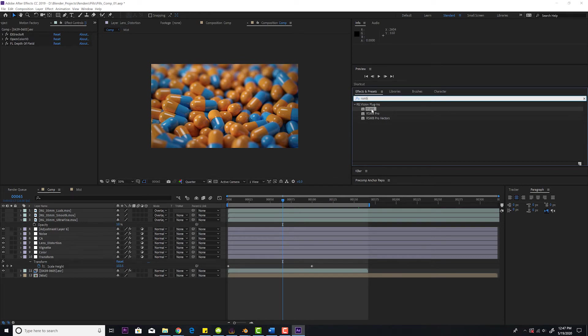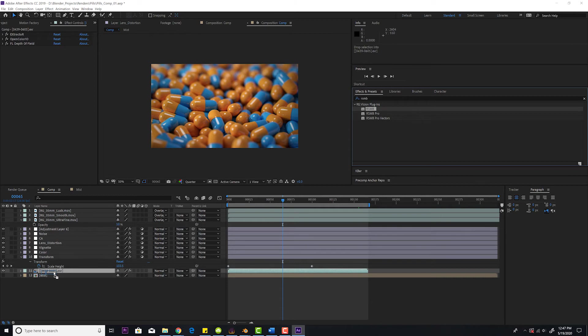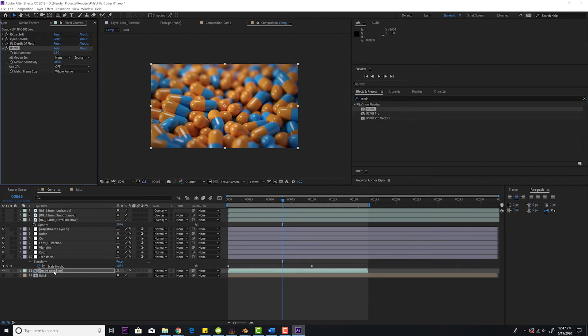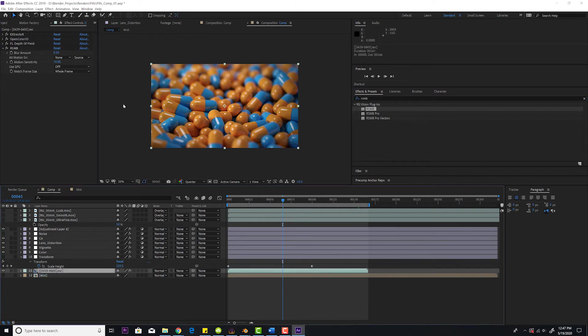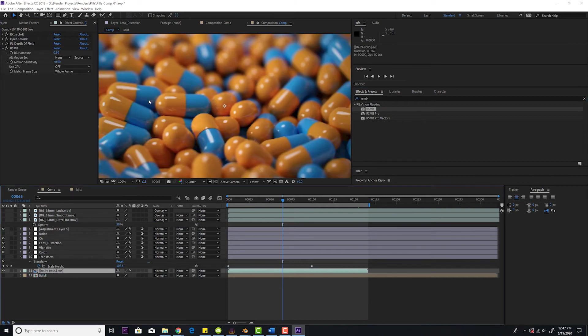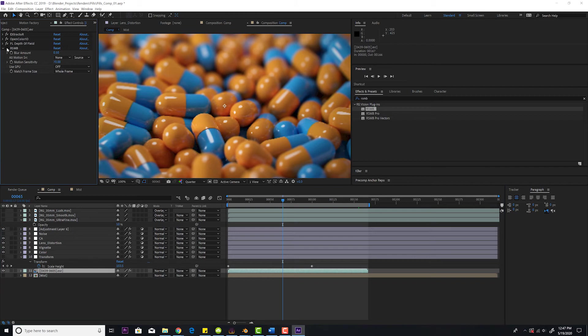It's much better than the CC Force Motion Blur that comes with After Effects. And you're going to put it on your actual render layer. And you see as soon as it goes on, let's see on, off.